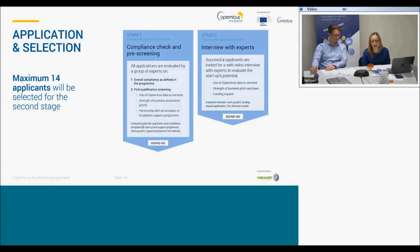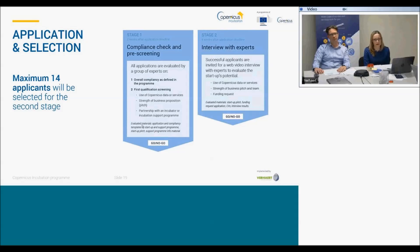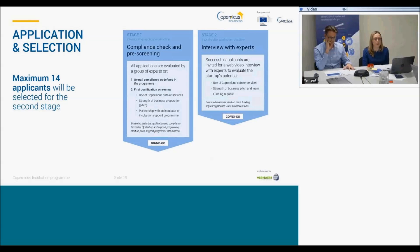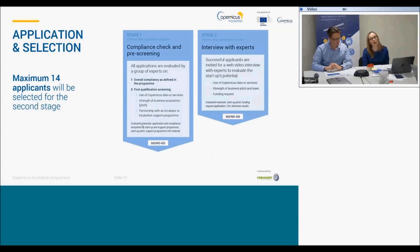The selection and evaluation is organised in two rounds. In the first round it's a document check — we aim to select maximum 14 applicants for the second round. The support programme is evaluated in the first stage and constitutes one third of the evaluation results. In the second round, we invite applicants for a live interview on a WebEx platform to pitch their business proposition and answer questions from experts. There we look at the proposition, how the use of Copernicus data and services is done, the strength of the business proposition, and why you need the funding.